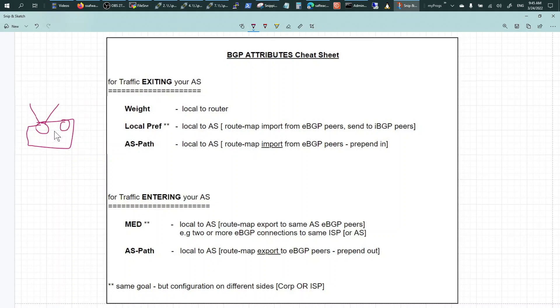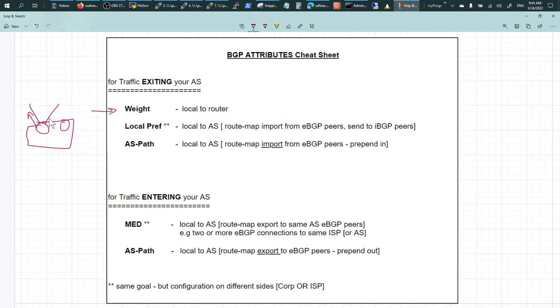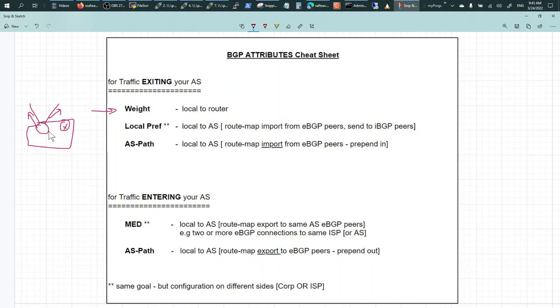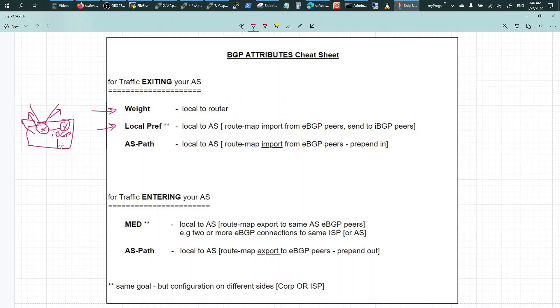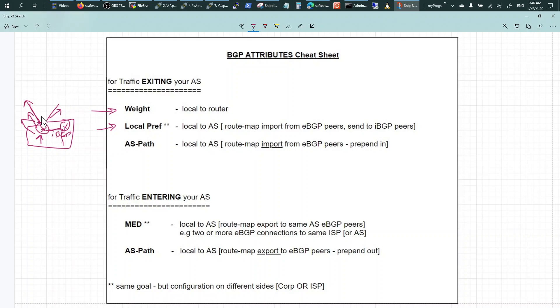But if you got two routers and they're interconnected with IBGP, you would need to use local preference to influence your traffic going out. You set the local preference on this router and it would influence this guy to say 'hey I am better', so when the traffic hits, send it this way. That's local preference.